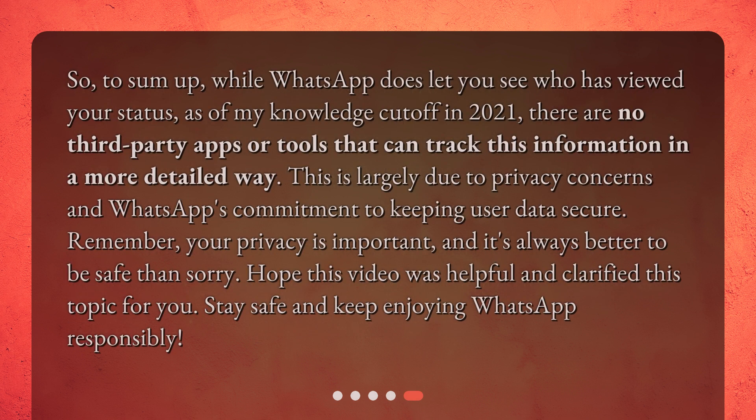So, to sum up, while WhatsApp does let you see who has viewed your status, as of my knowledge cut-off in 2021, there are no third-party apps or tools that can track this information in a more detailed way. This is largely due to privacy concerns and WhatsApp's commitment to keeping user data secure. Remember, your privacy is important, and it's always better to be safe than sorry. Hope this video was helpful and clarified this topic for you. Stay safe and keep enjoying WhatsApp responsibly.